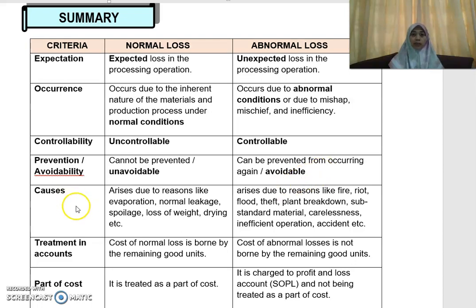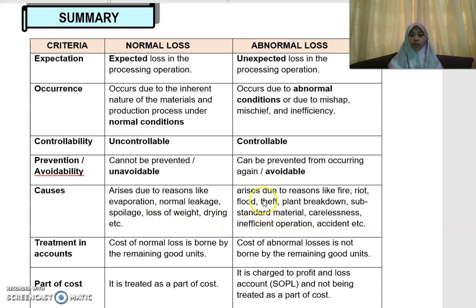Regarding cost causes, normal loss arises due to reasons such as evaporation, abnormal leakage, spoilage, loss of weight, drying, etc. Whereas abnormal loss arises due to reasons such as fire, riot, flood, theft, plant breakdown, substandard materials being used, carelessness of workers or employees, inefficient operations, accidents, etc.